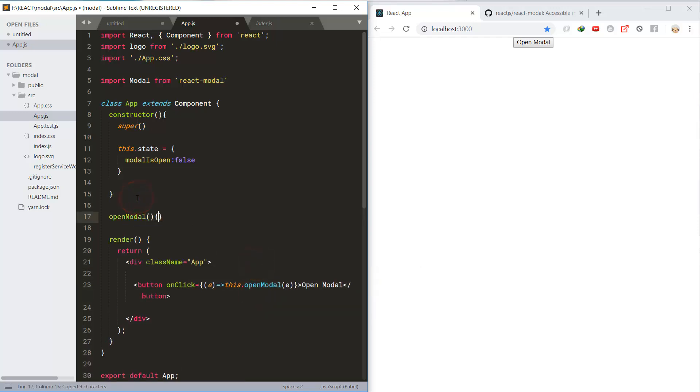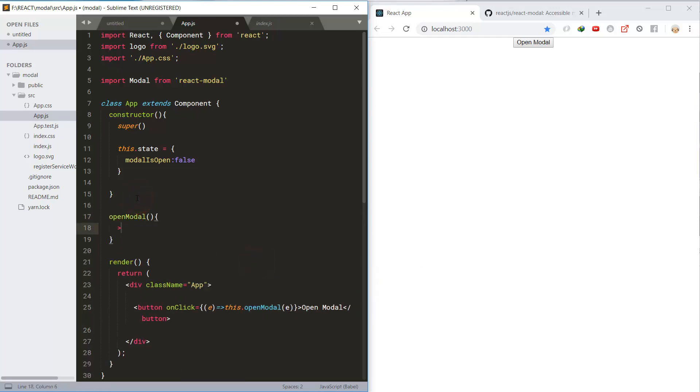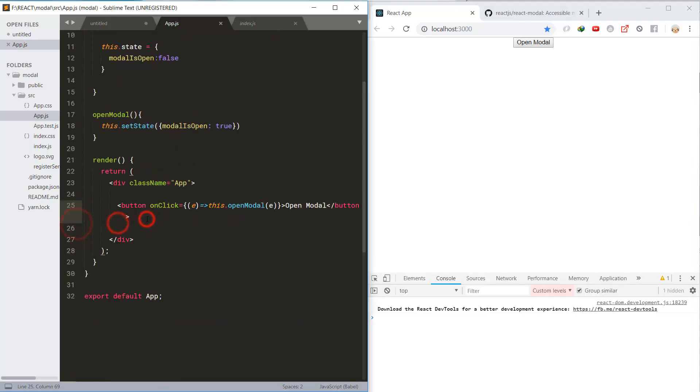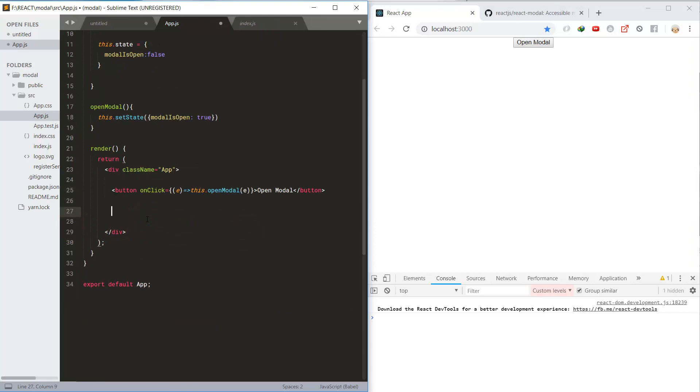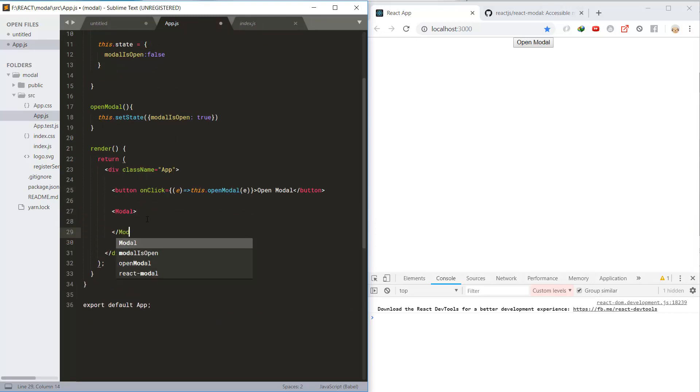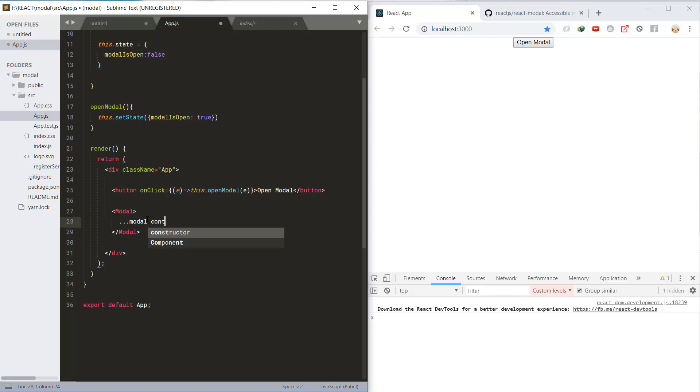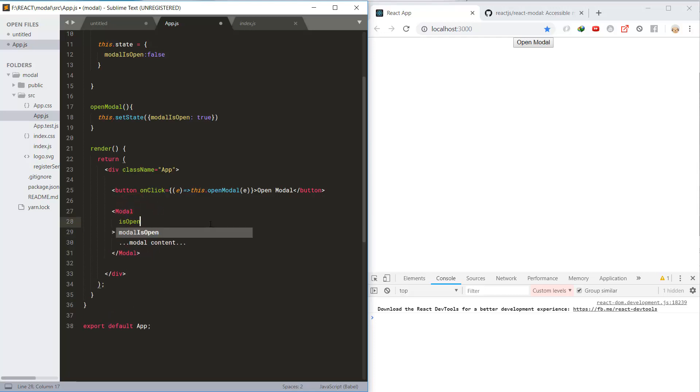Set the modelOpen property to true. Now use the modal component and put some contents, and then bind the isOpen property of the component to the modelIsOpen property from the state.